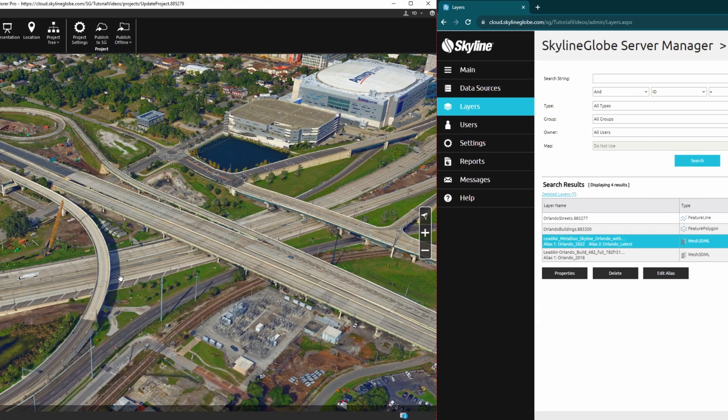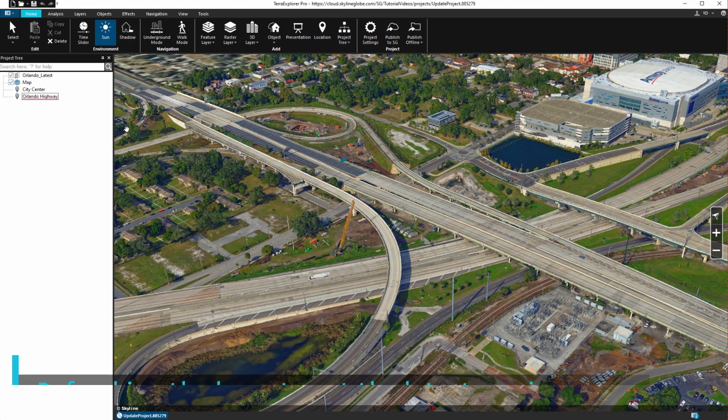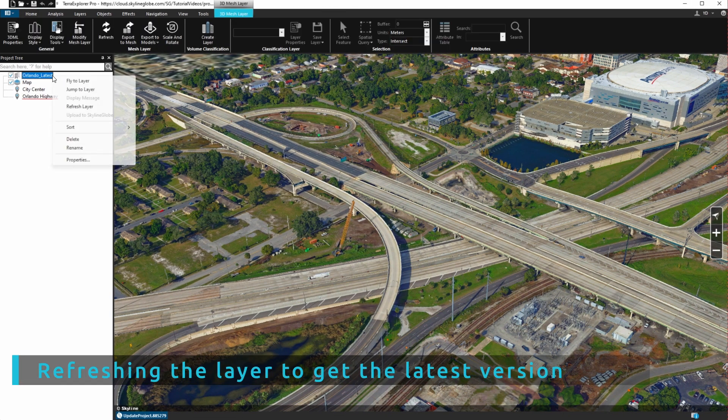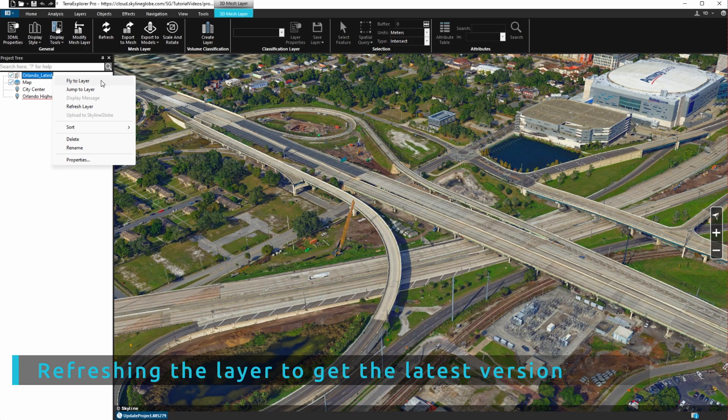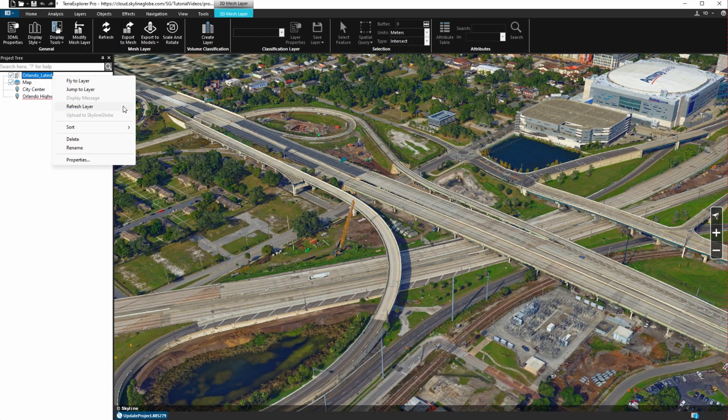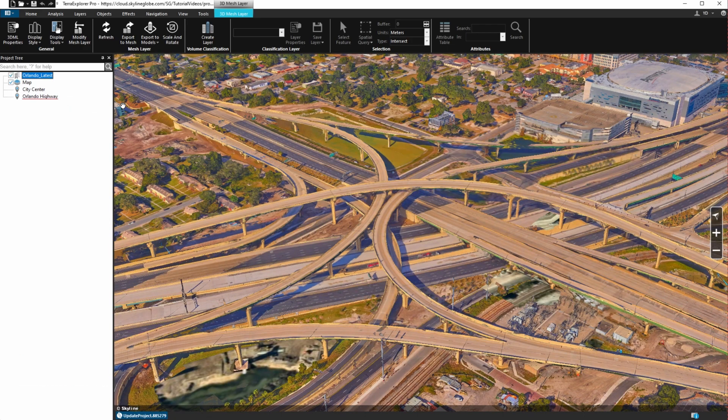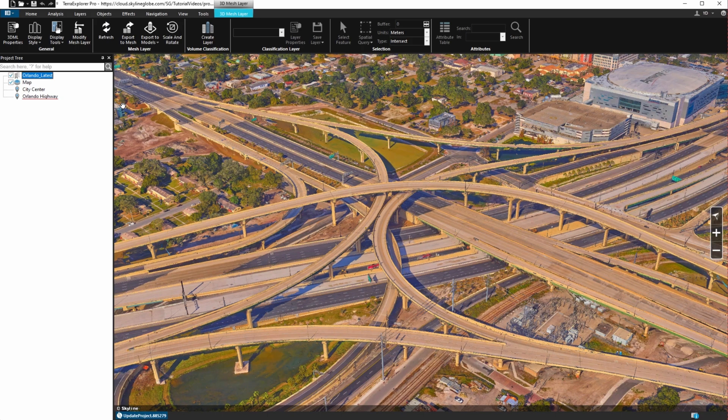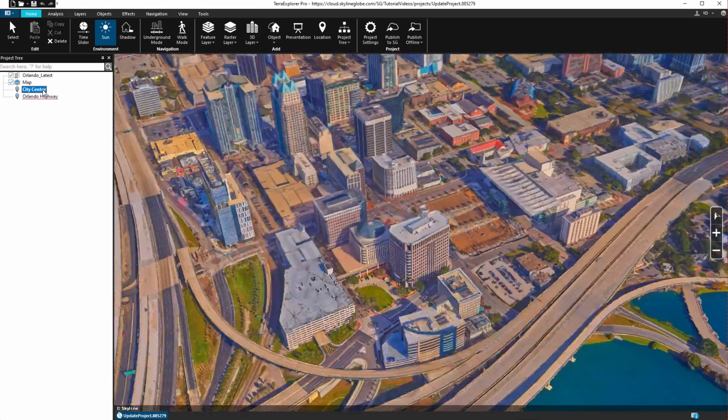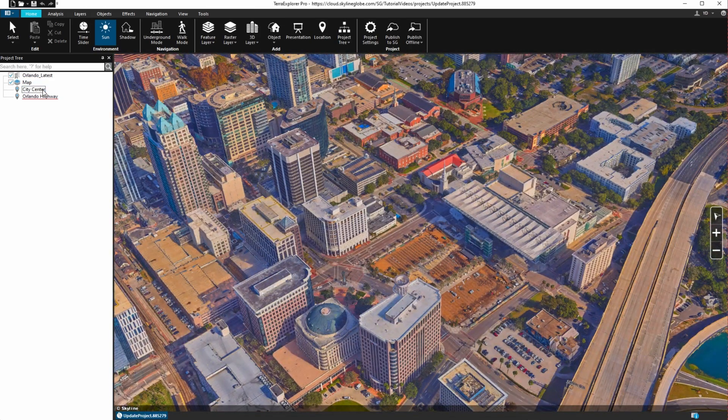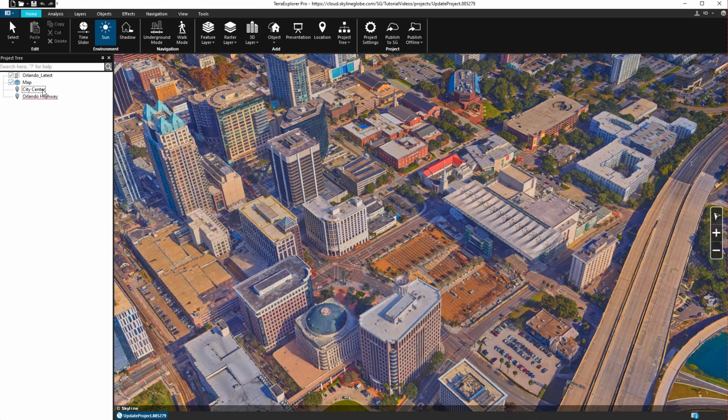Back in Terra Explorer, we refresh the Orlando latest layer. Since we had previously loaded the layer into the project by its alias, the layer immediately updates to the new version associated with this alias. Thanks for watching.